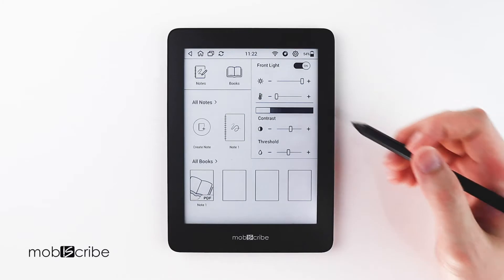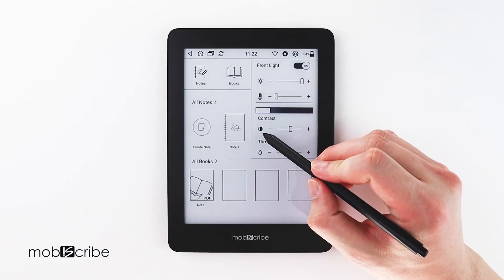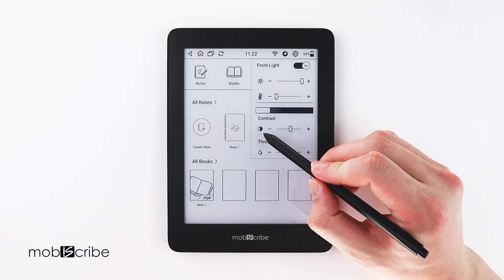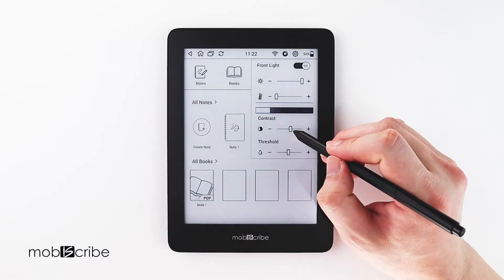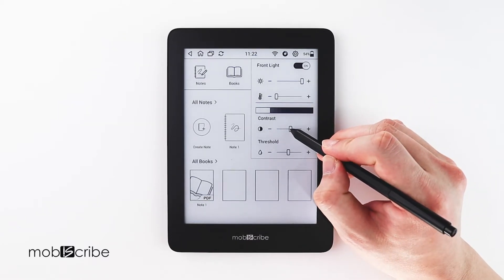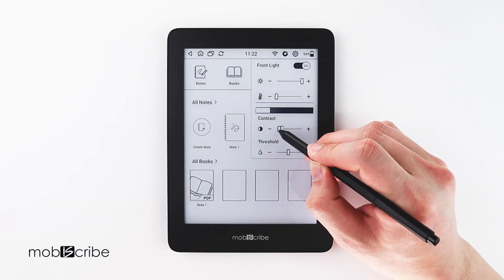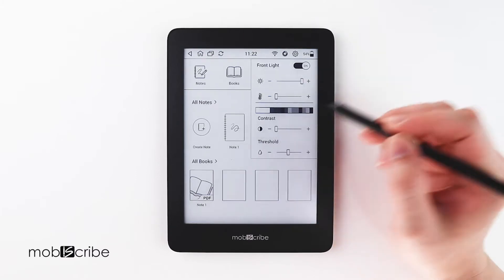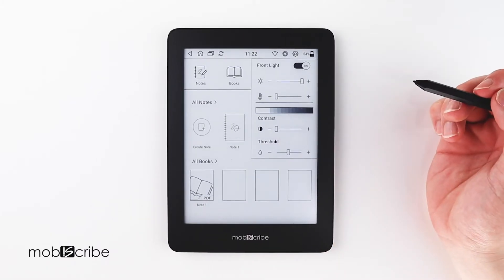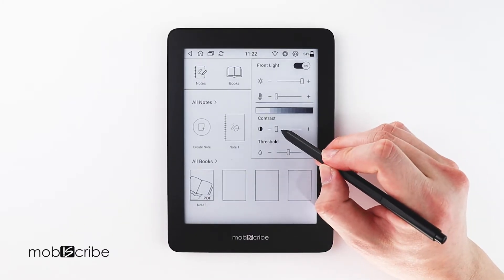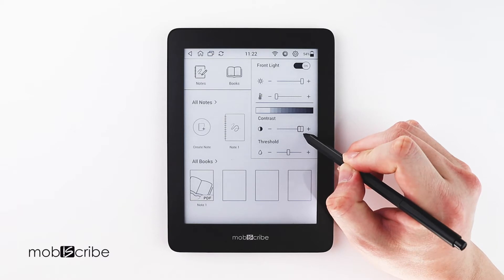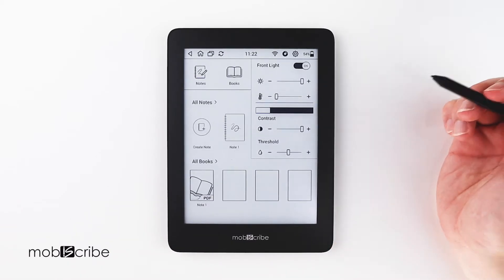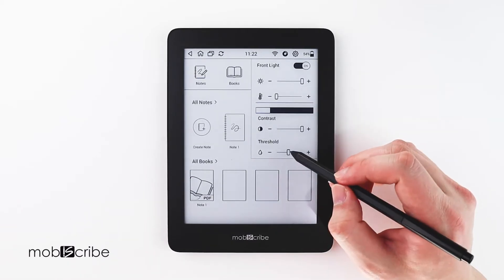You can adjust the contrast of your Mobiscribe right here. You can also adjust the light's warmth here. Lastly, you can adjust the threshold right here.